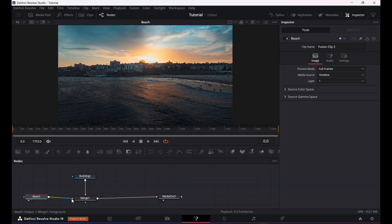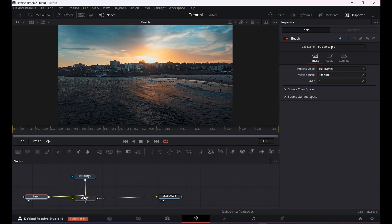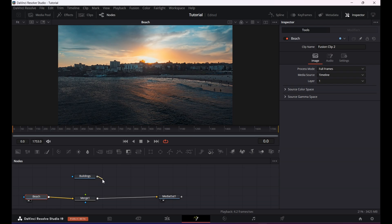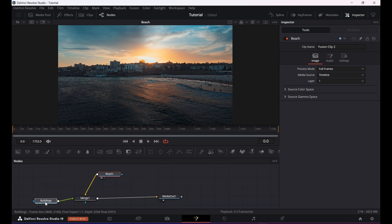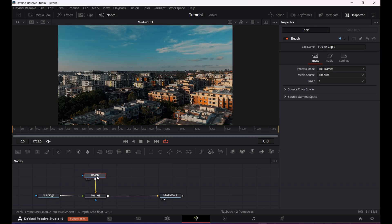So at the moment this clip from the beach is connected to the merge node as a foreground. Since I want to use this clip as the revealing shot, I will connect it as the background. To do that, unplug the clip from the foreground and connect it to the background of the merge, which is yellow. Now I will plug the second clip into the foreground of the merge. After that I will arrange my nodes.